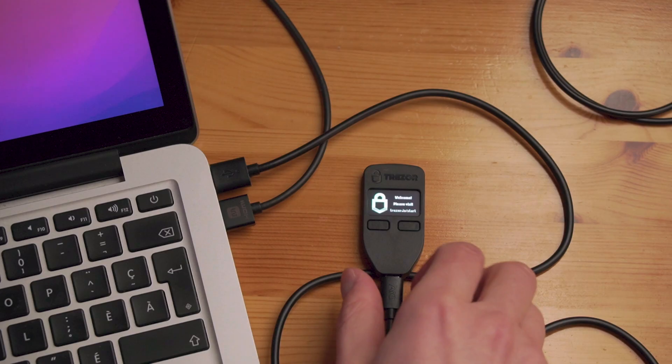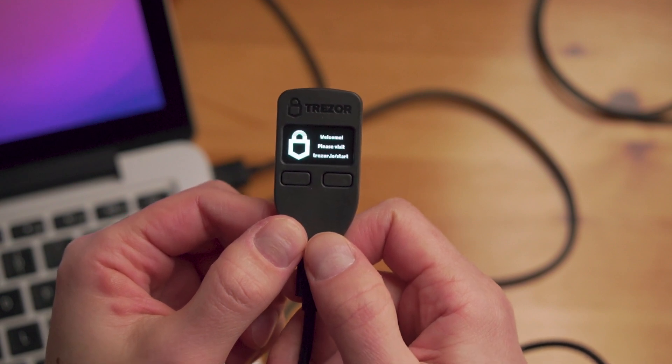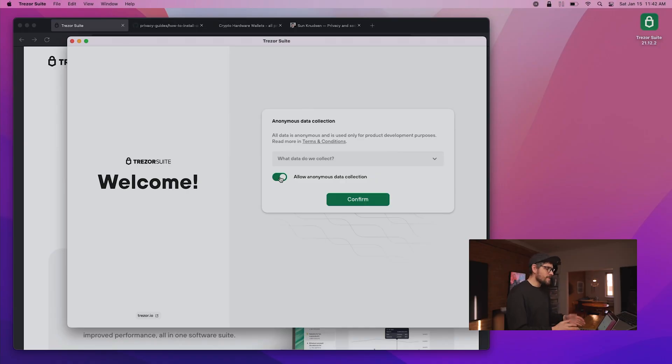Once this is done, as we can see on the device, it says: Welcome, please visit trezor.io/start. That device is as it would be out of the box — there is no firmware on it, so we need to install the firmware first. But before we do this, Trezor has always been very privacy conscious. That's why Trezor Suite has a Tor integration built in, and why we get to choose whether to submit anonymous data collection. We don't, so we say Continue.